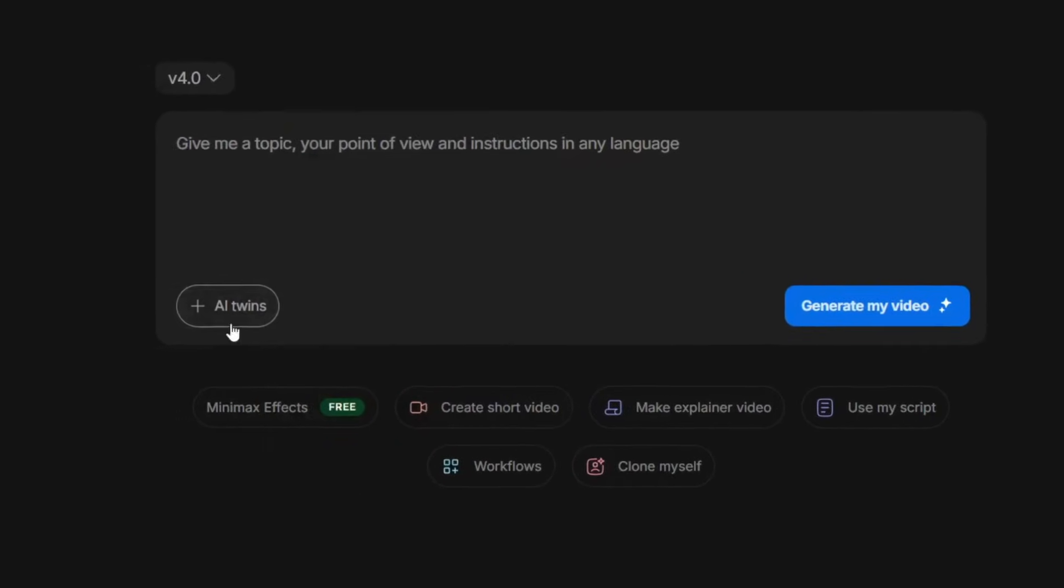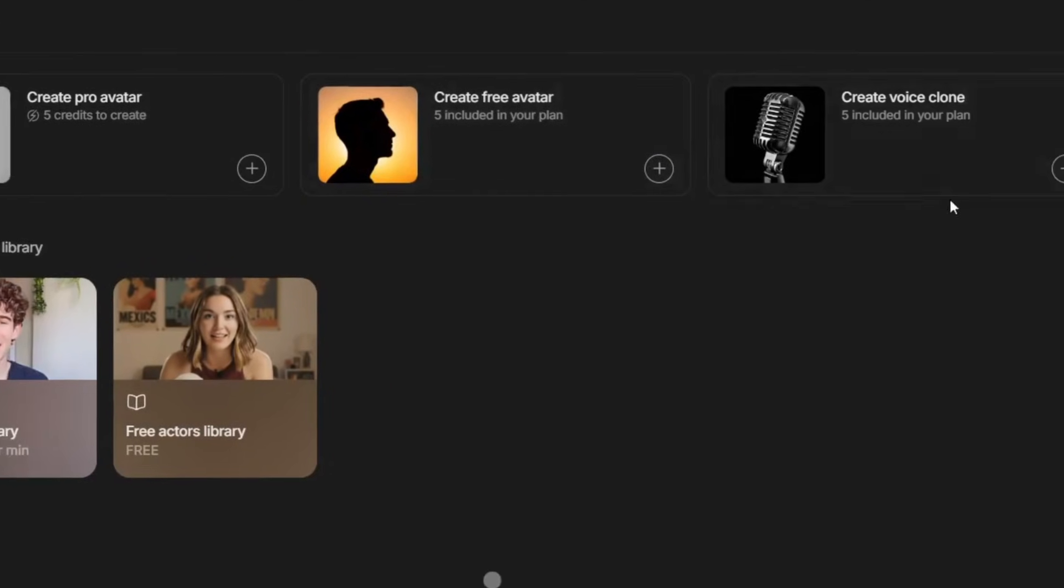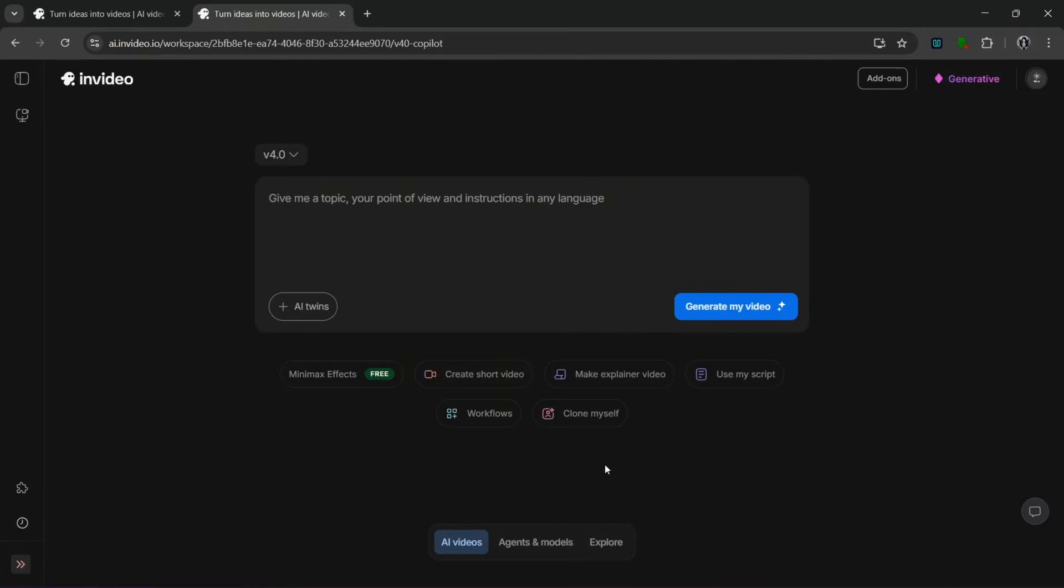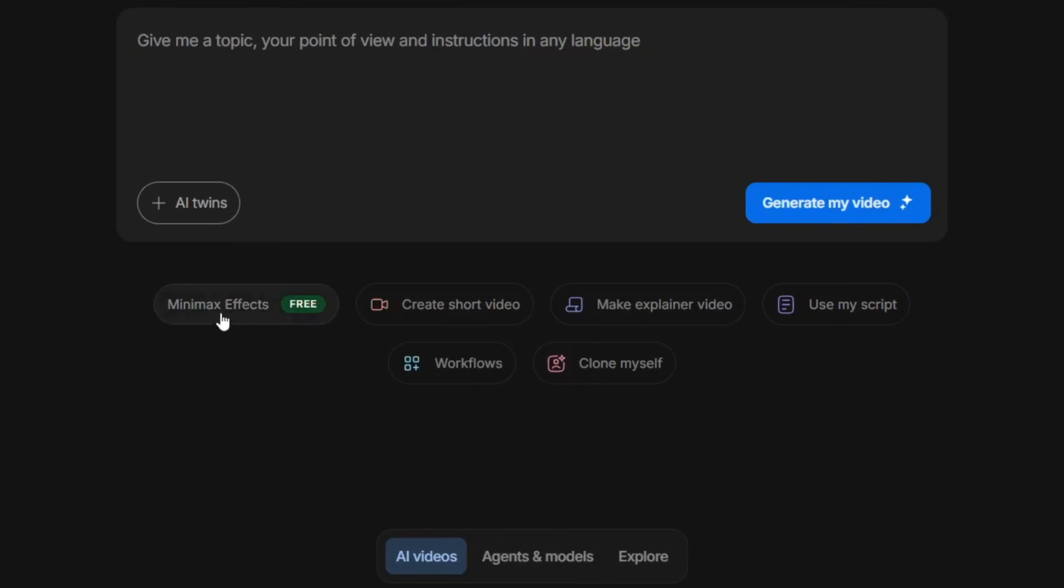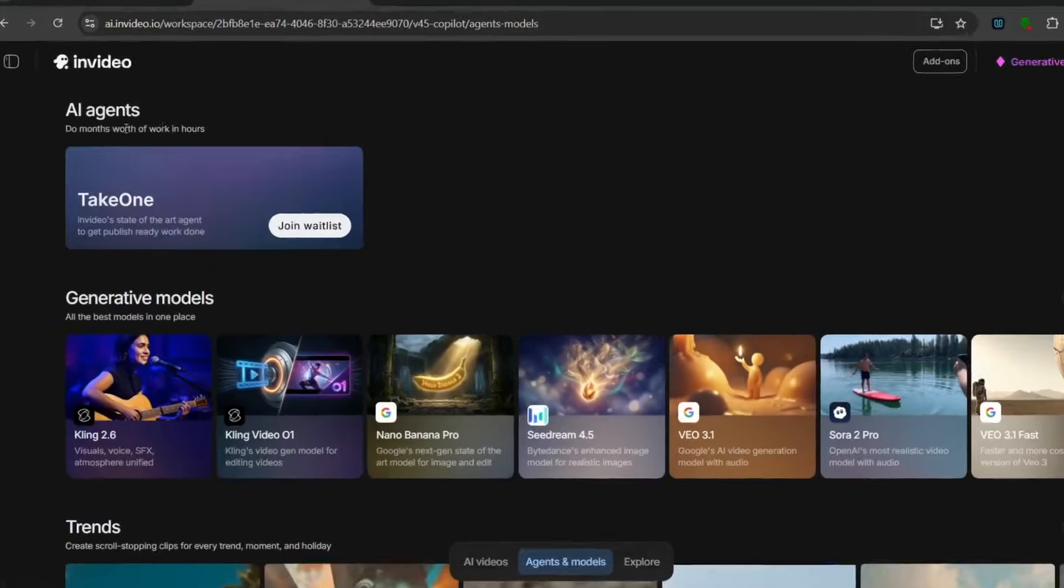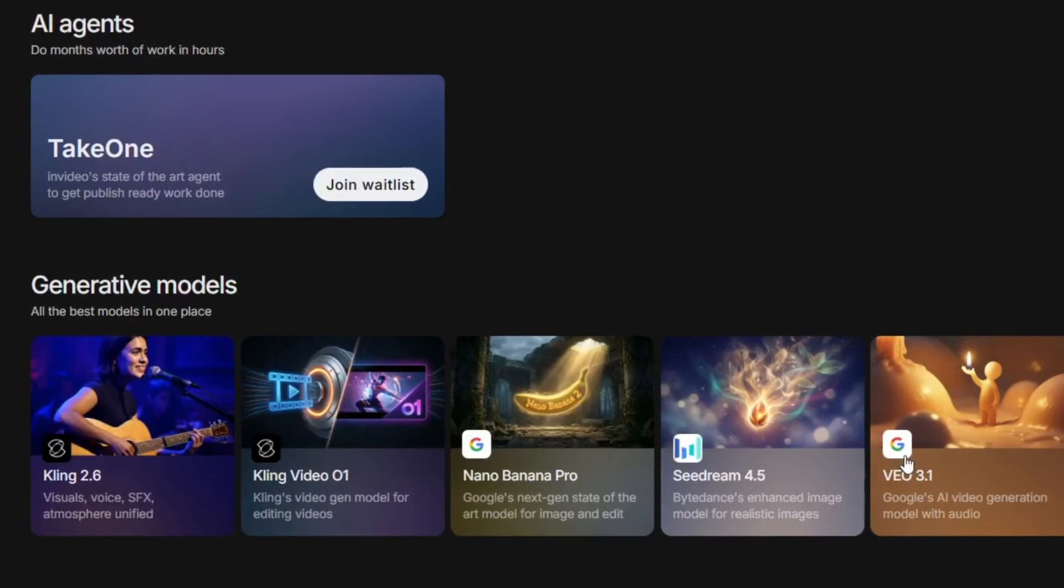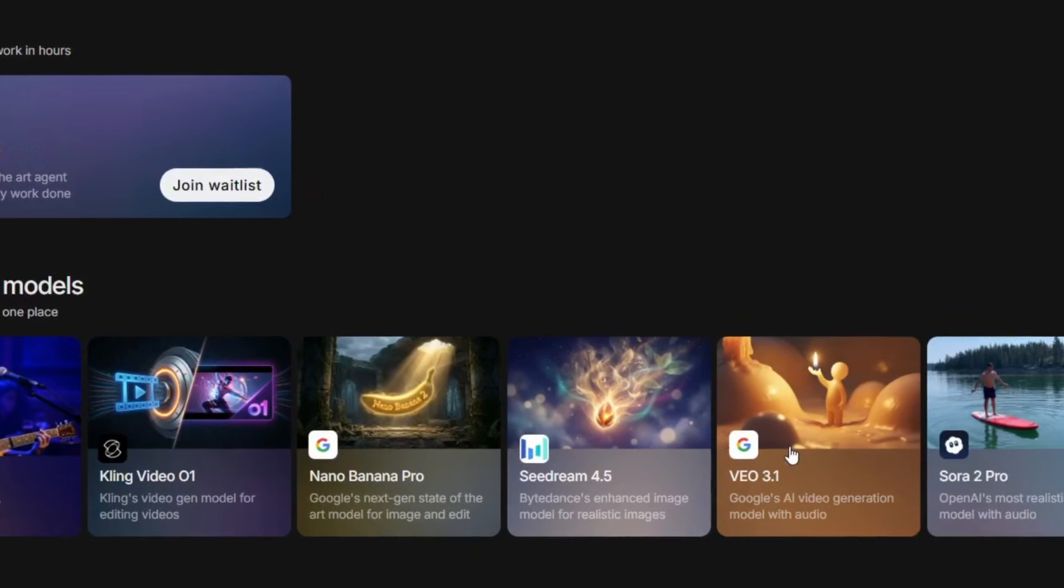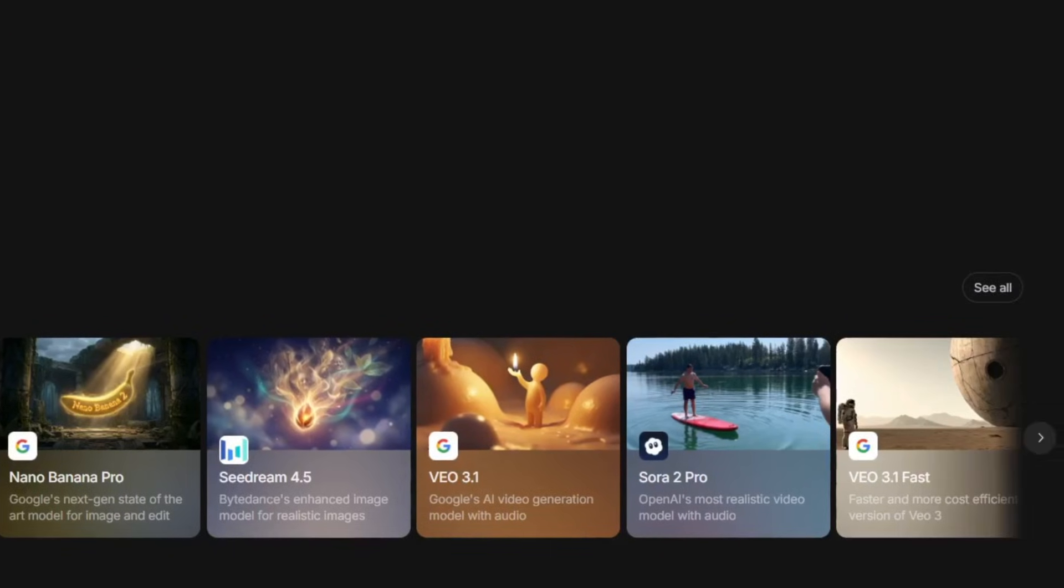These are different models. You can literally generate a pro avatar or a free avatar if you want, or a voice clone, and a whole lot more. Apart from all of these, they have minimax effects for free. Then, if you go over to Agents and Models, you can see that they have an AI agent called Take One, and these are their various generative models.